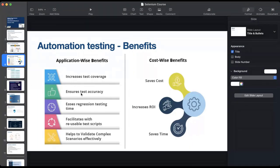Automation also facilitates reusable test scripts — instead of rewriting something, the same code can be executed over and over, saving time and money. It also helps validate complex scenarios effectively. Cost-wise, automation can save us money and increase return on investment. All you have to do is hire one automation developer whose code executes everything, instead of hiring four, five, or six manual testers.